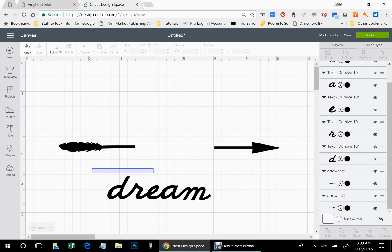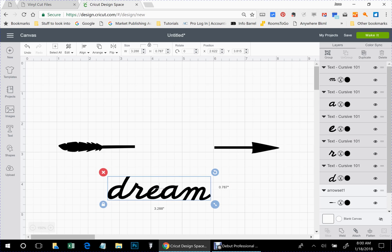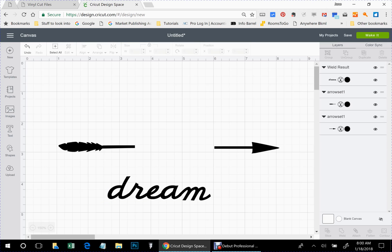So I'm going to select all those letters. And I'm going to group it. And I'm also going to weld. So that is now one piece, one word.